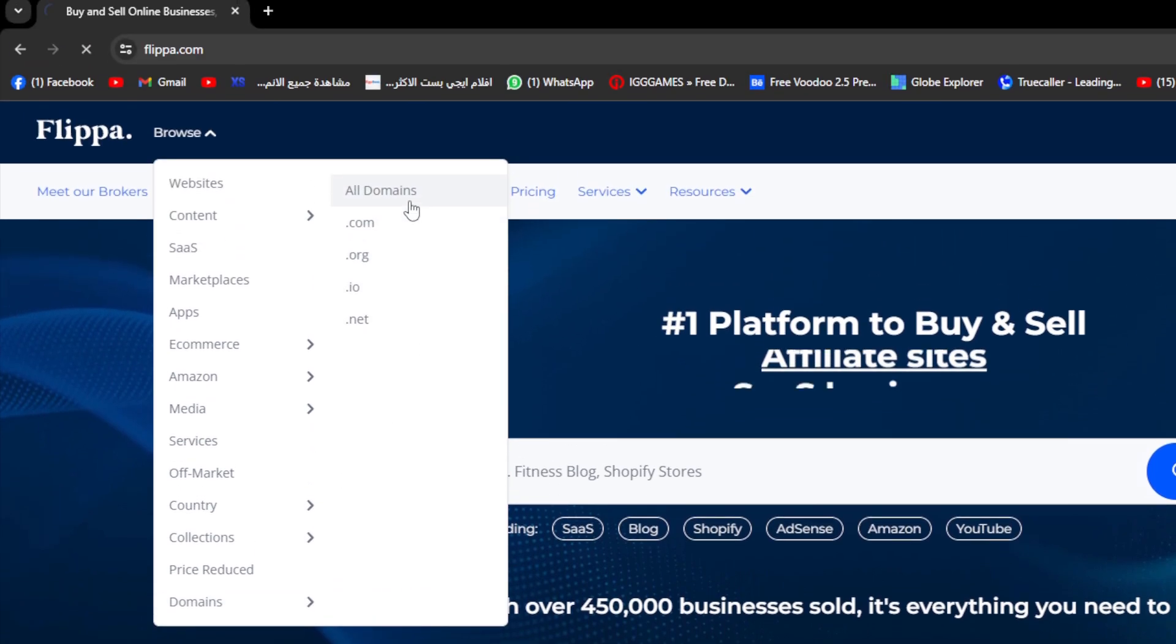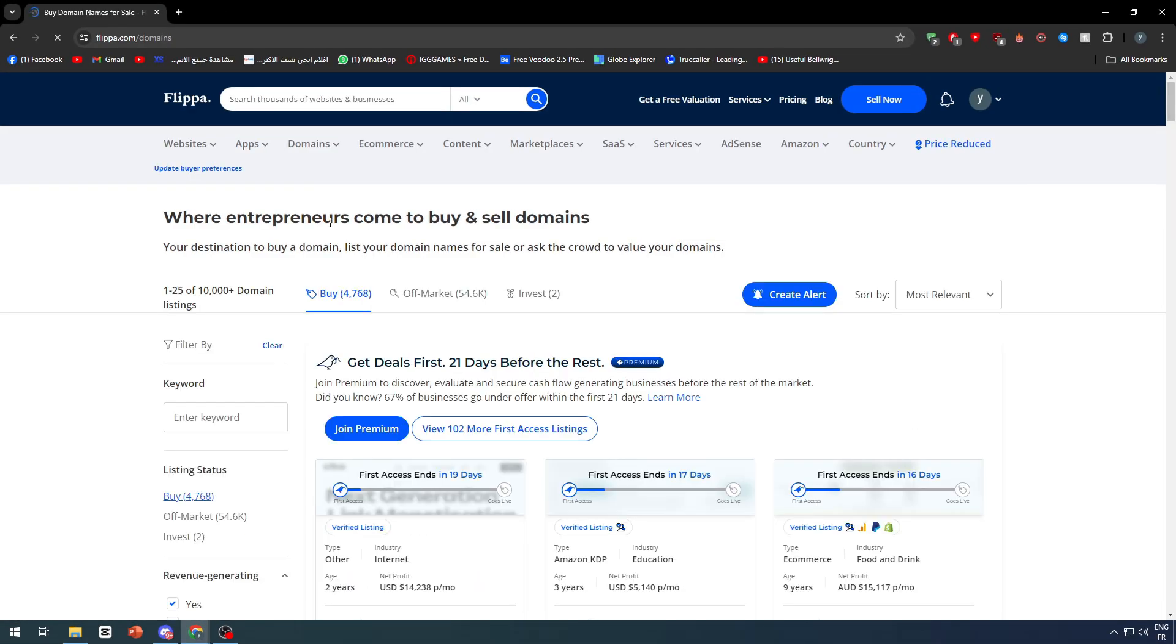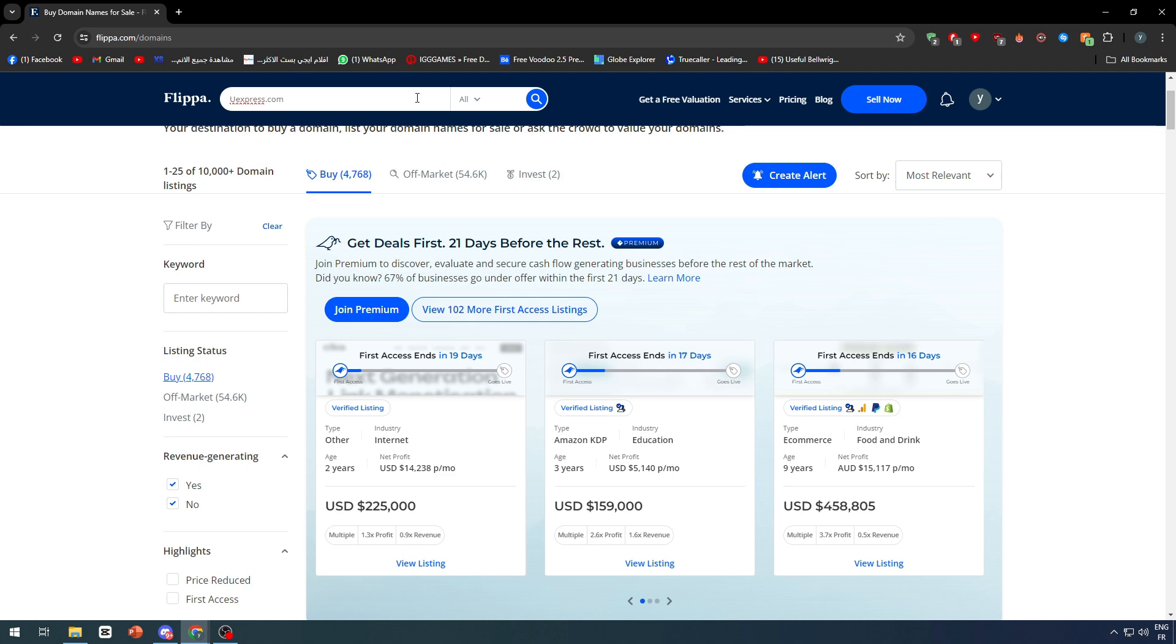Now let's talk about first how you can make money out of domains. Simply, there are some domains that have high demand on them. For example, let's say that you have bought a domain, let's say U Express or something like that, and it ends by dot com.